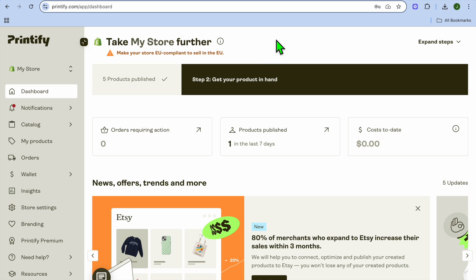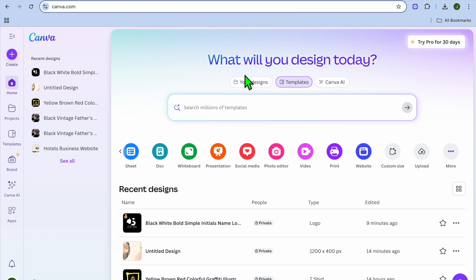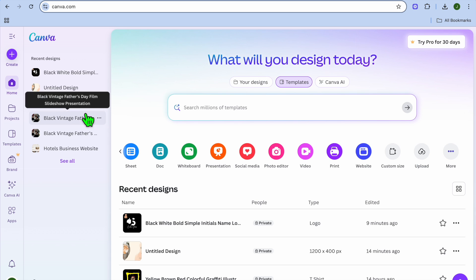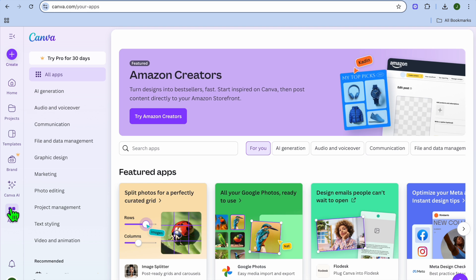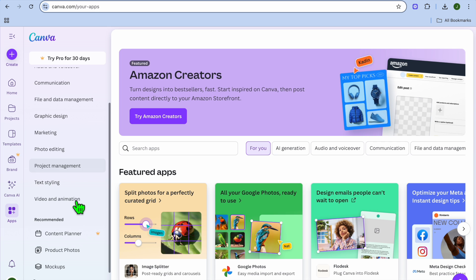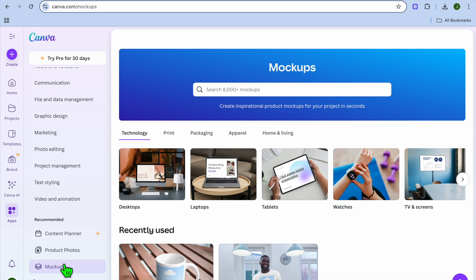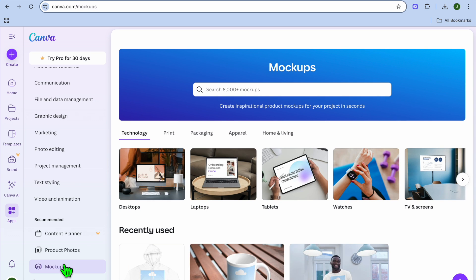The first thing you want to do is open a new tab and go to canva.com. Canva.com is a beginner-friendly platform that you can use to create mockups for free. All you need to do is sign up using your email address. Once you're signed up, go to the left-hand menu option and tap where you see apps. Then scroll down until you see mockups and tap on mockups.